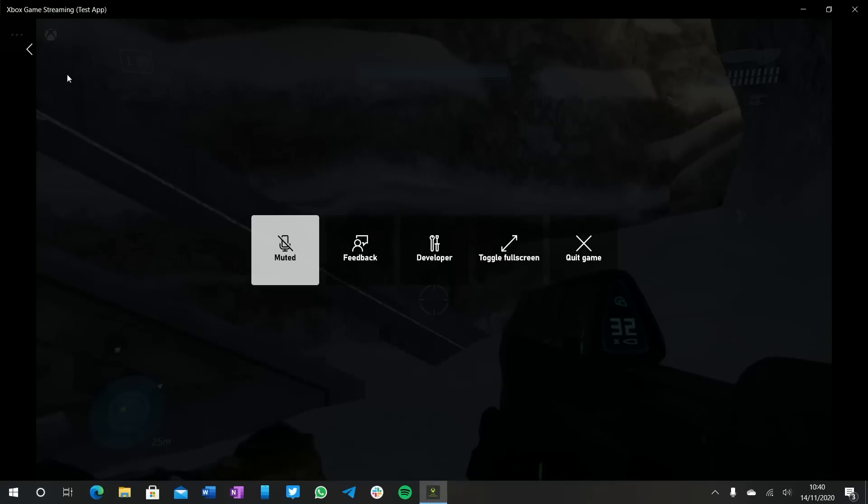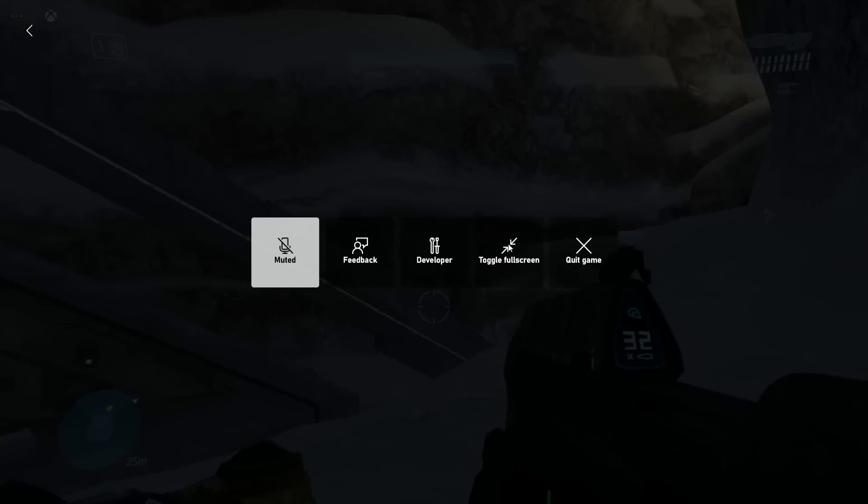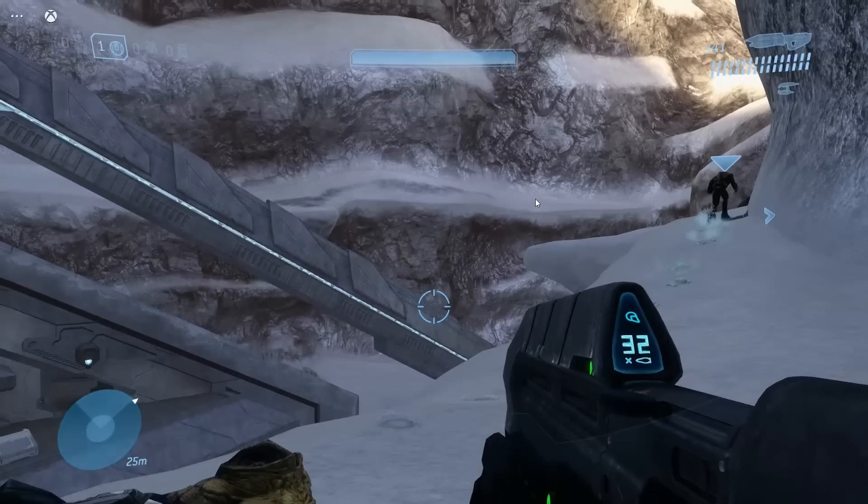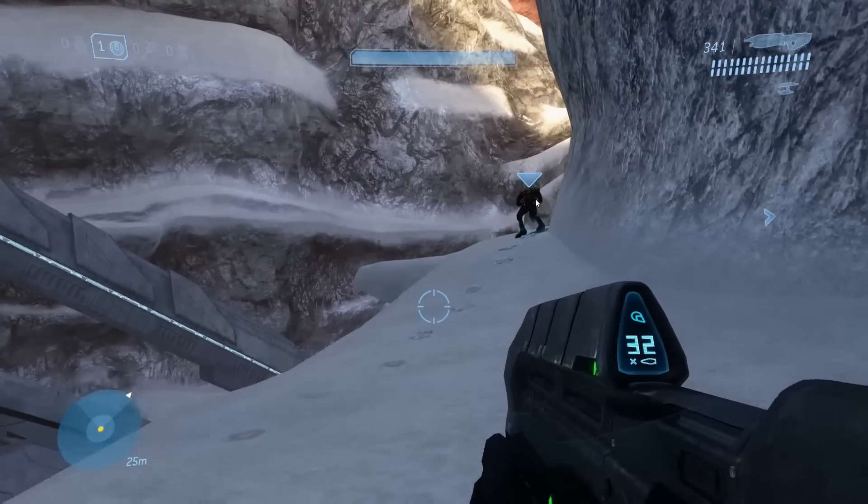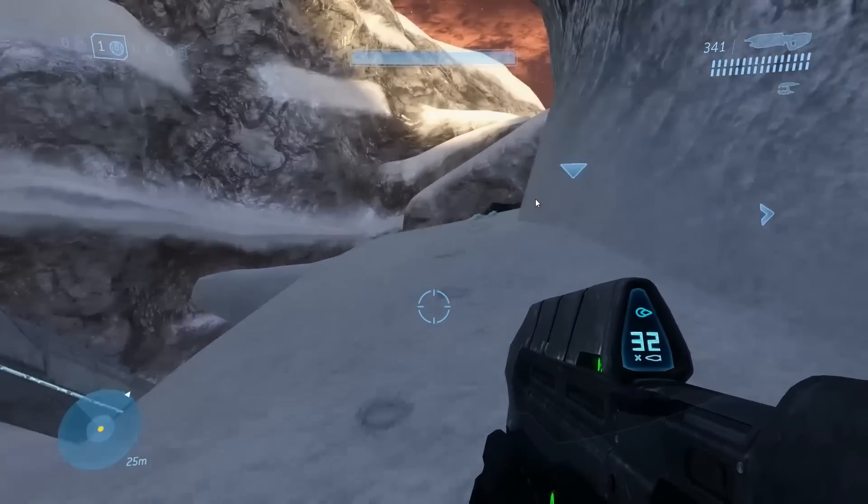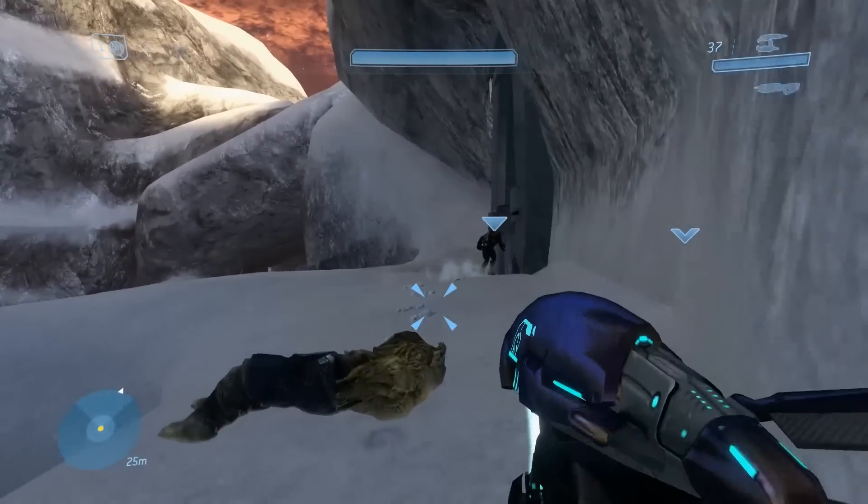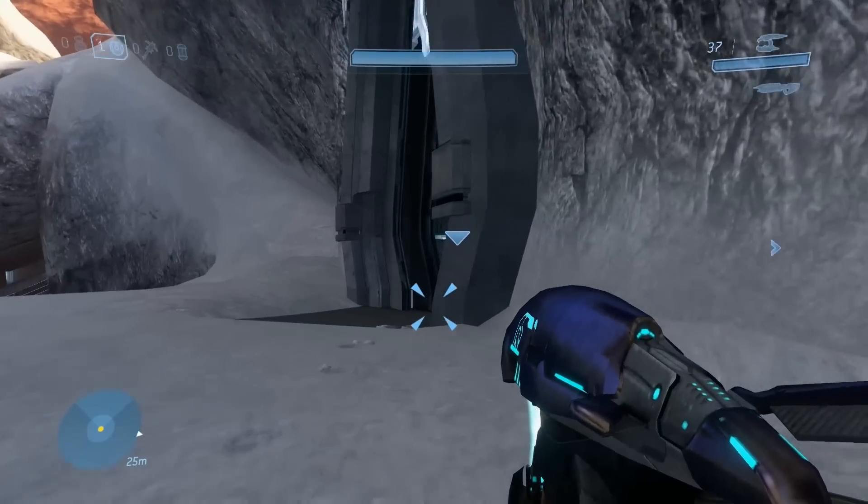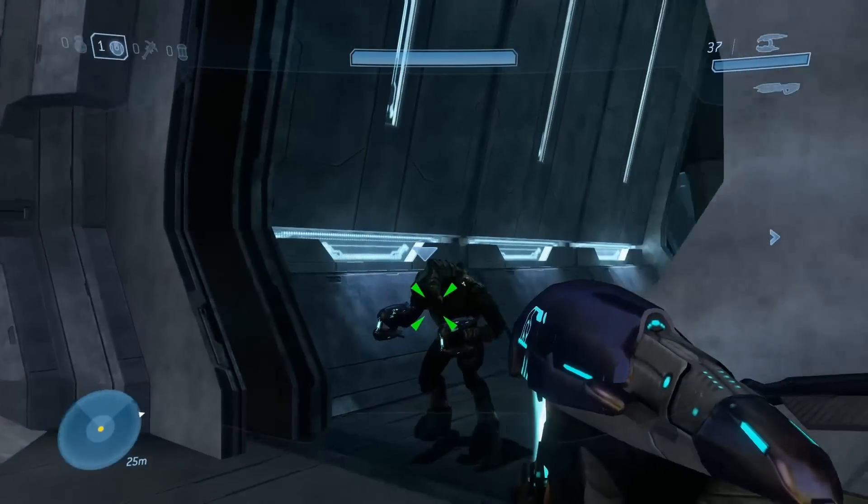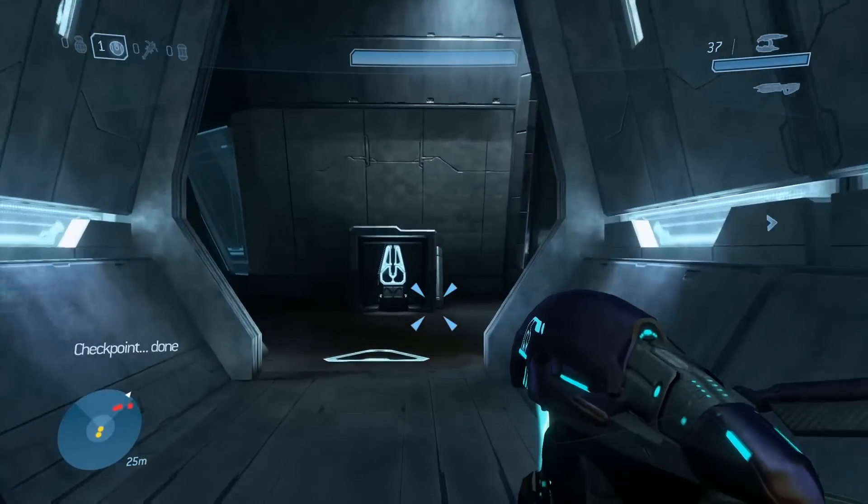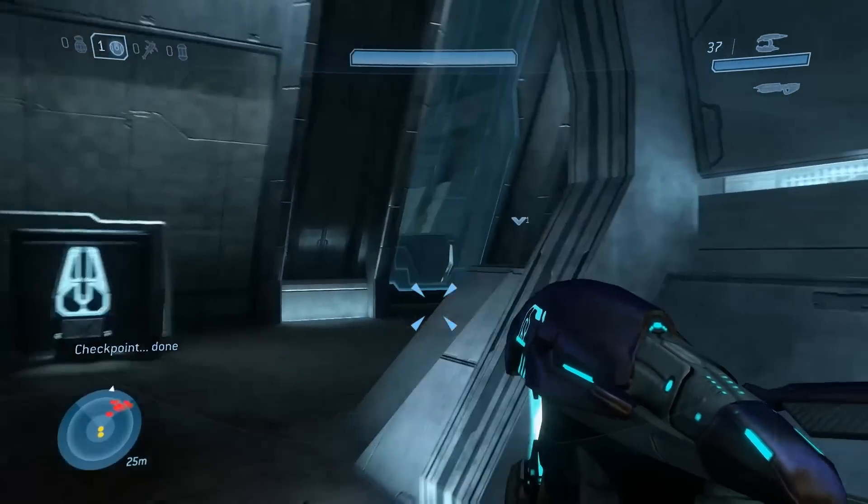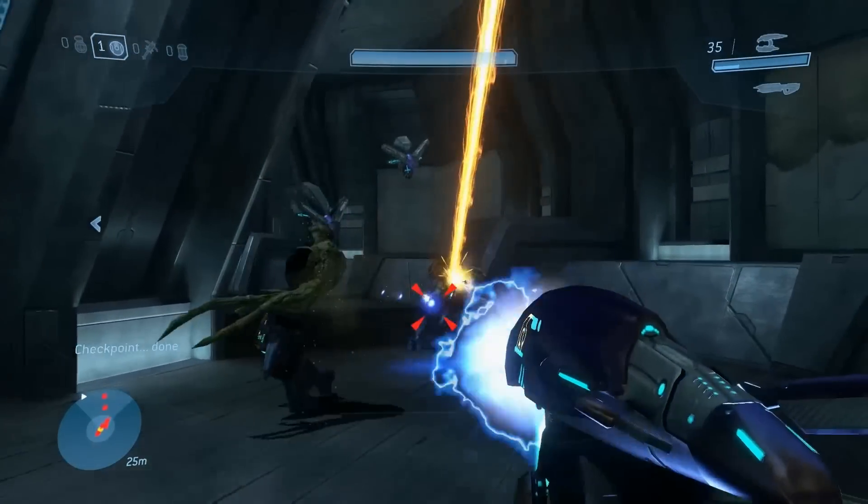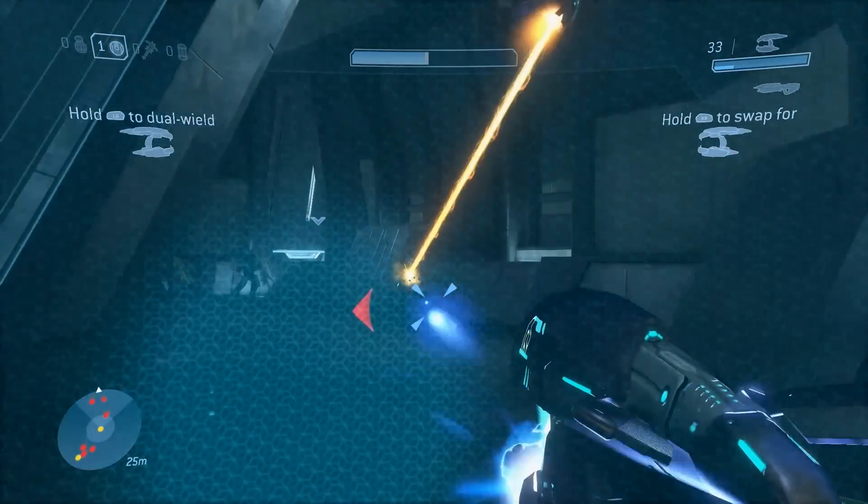He's playing it on a Surface Pro X, which is an ARM PC nowhere near powerful enough to run this kind of game natively without significant optimization effort on the part of Microsoft. And that kind of device is ideally what xCloud is targeting here. Any PC with a web browser could effectively run xCloud when this rolls out to the public sometime in 2021, we expect.